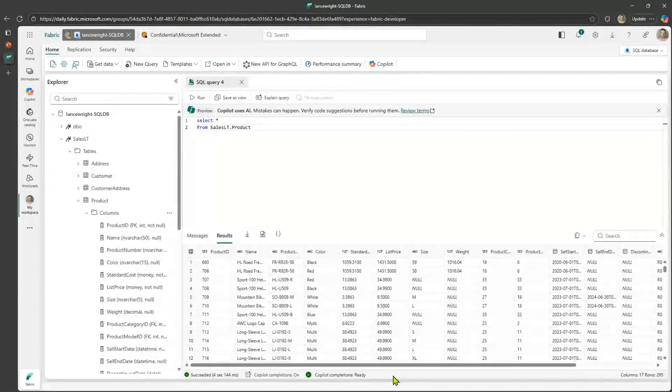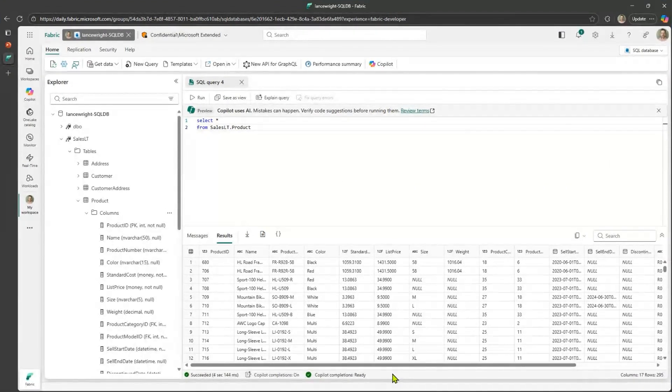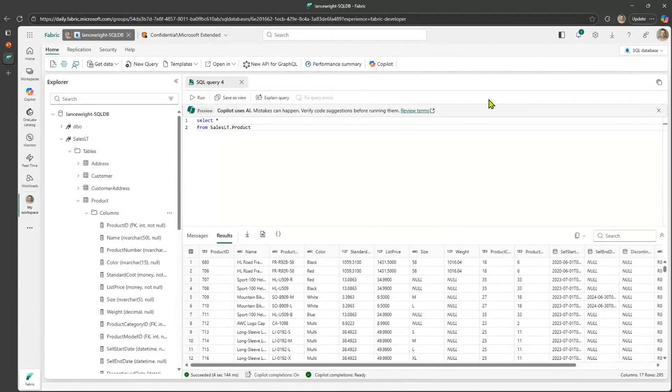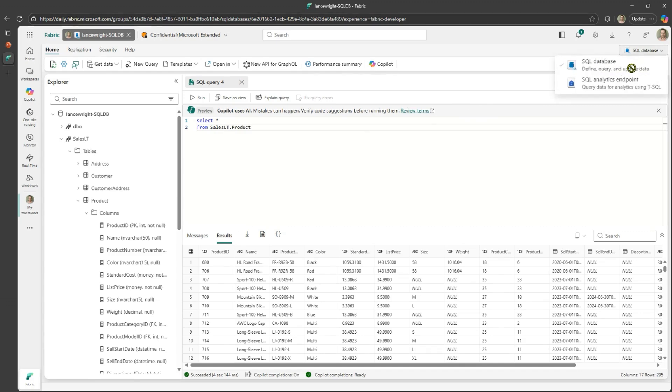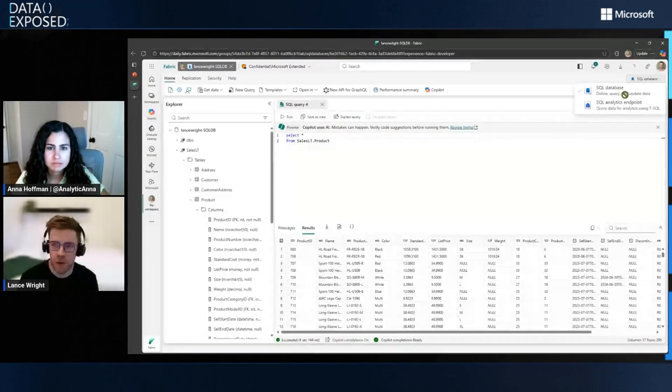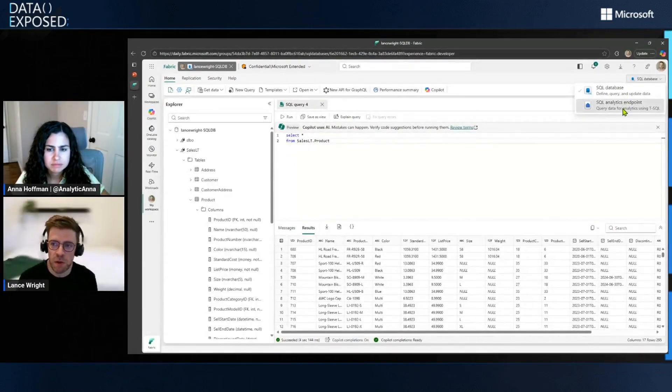Awesome. So I'm here in Fabric SQL Database. Hopefully it looks very familiar to all of our viewers. But some people may be new to using the performance dashboard. So I do want to take a quick second and just kind of orient everyone to how you even get to the performance dashboard. So one thing to kind of keep in mind is you do need to be on the SQL Database option up here in the top right-hand corner.